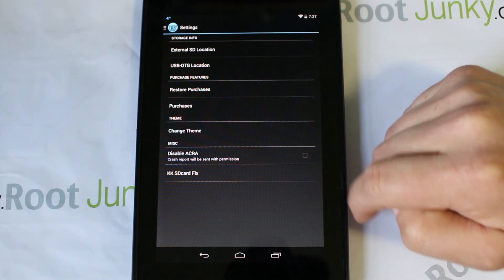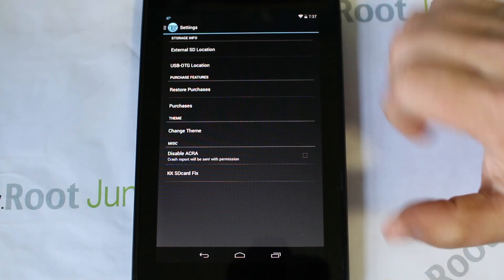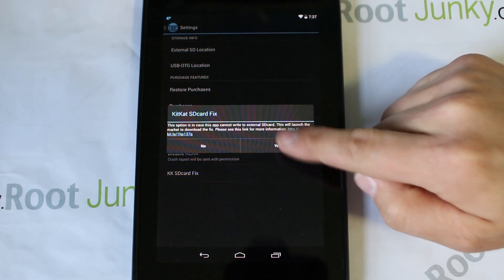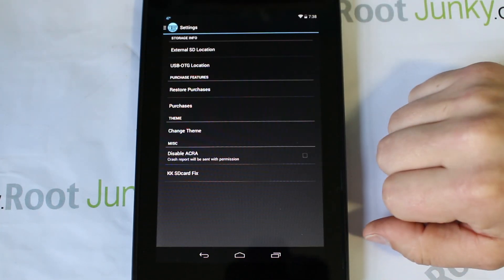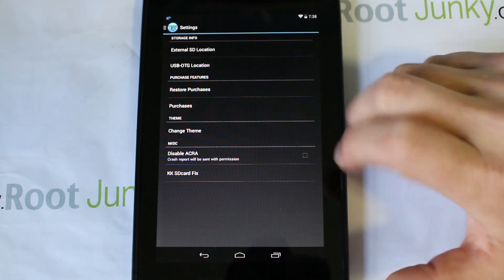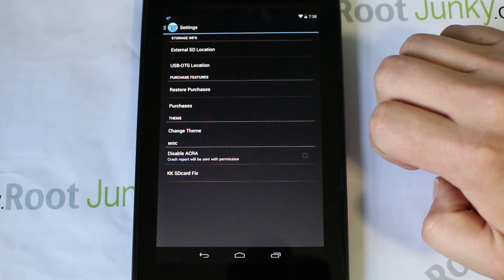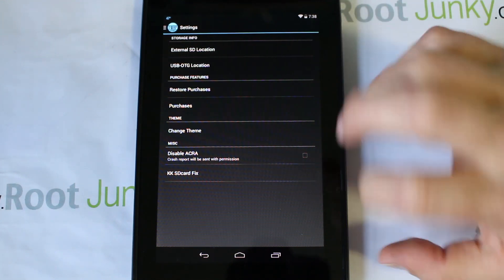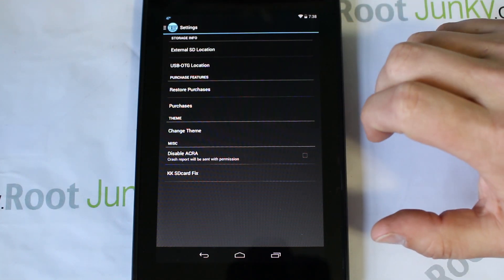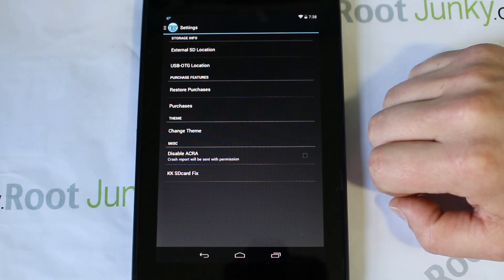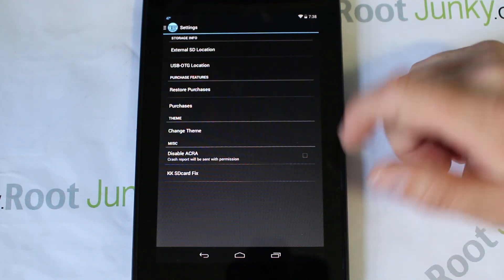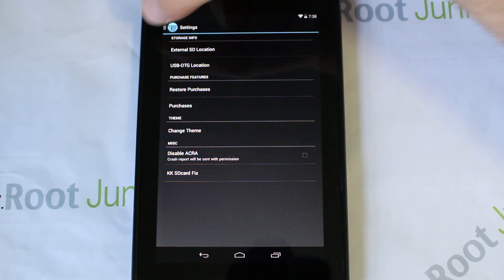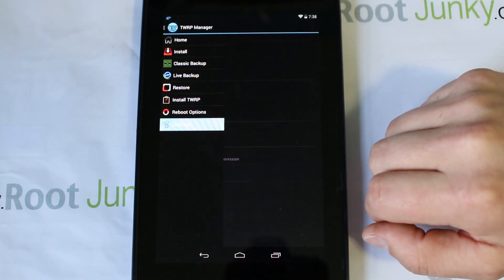There's also a KitKat SD card fix. You can click it and it'll bring you to a Google Play link to fix your SD card, because some SD cards with KitKat have had write access blocked. It's kind of strange why they did that in Android, but they did. Just be aware you can click that in Settings and fix that as well.